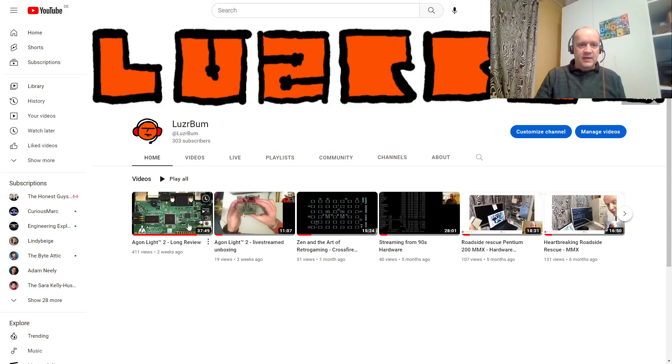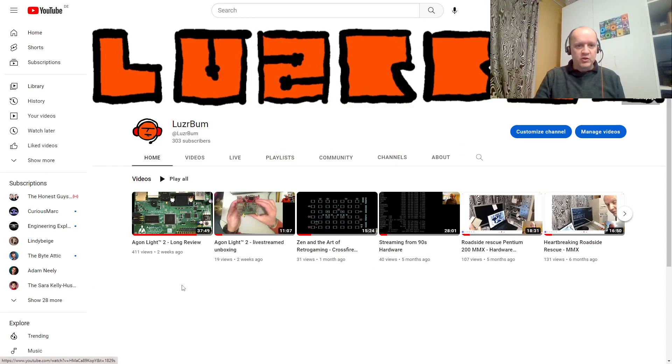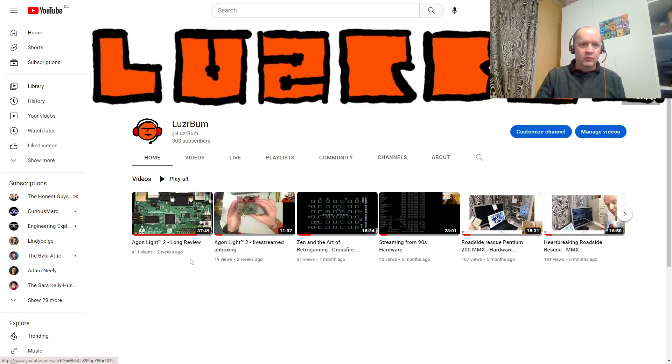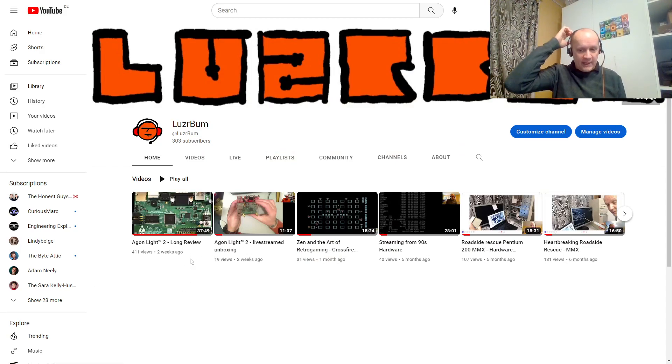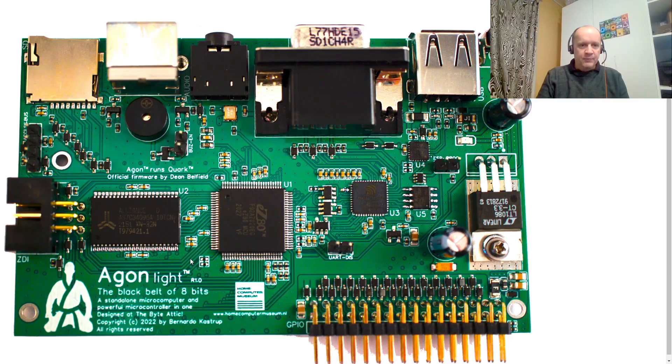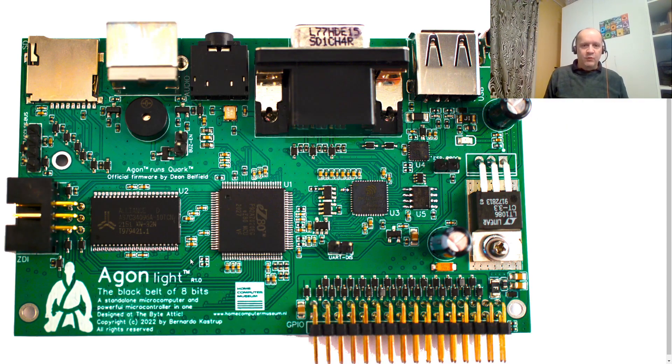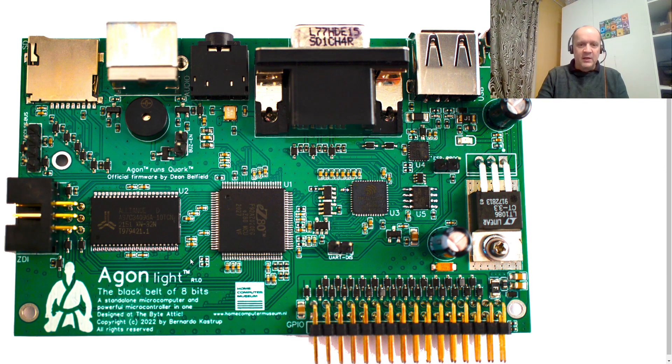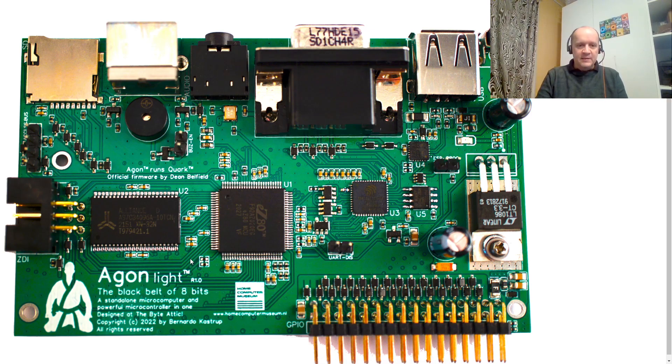And today is a short, much shorter follow-up to my long review of the Argon Lite 8-bit microcomputer. I've been having some fun with it and wanted to share some updated insights.